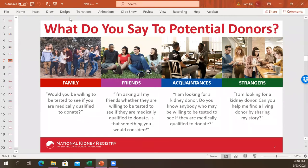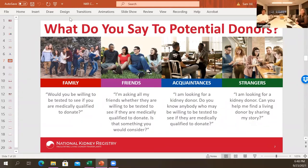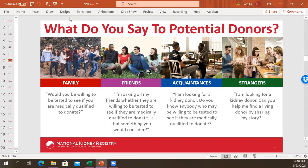Coach Leanne shares: anything you can wear to catch the attention of somebody and start a conversation helps. Wristbands that say 'living donors,' T-shirts about looking for living donors, or a donate life button — if you're in the grocery store and somebody asks about it, it can lead into sharing your story. This has actually led to finding many donors just by having something to spark that conversation.